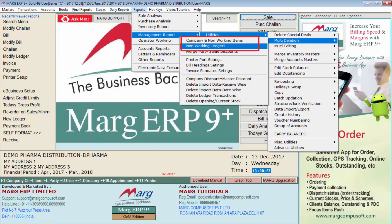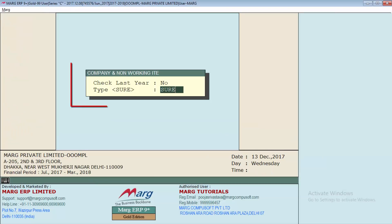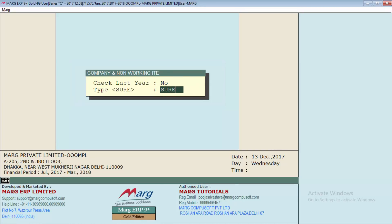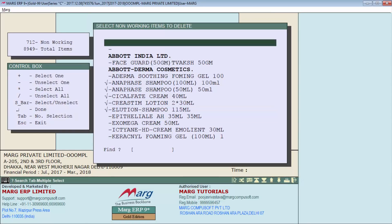Before jumping into the process of deleting non-working items and ledgers, make sure you have taken a backup of your company. When you enter the company and non-working items option, a window appears where you have to type 'sure' and then press Enter.